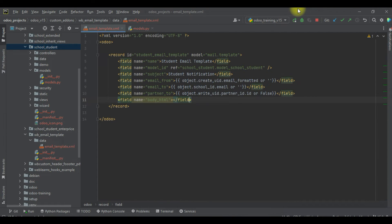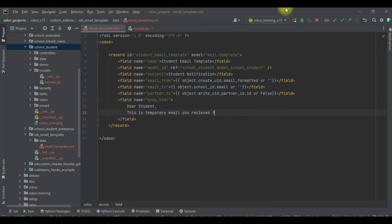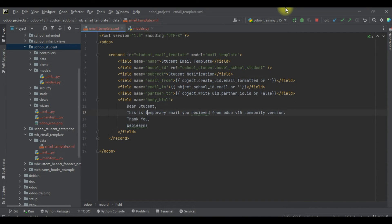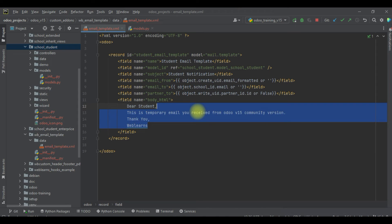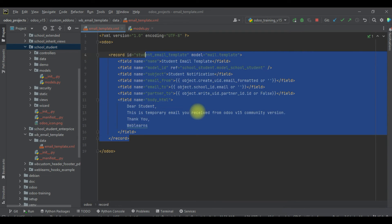Here I will try to add some dynamic data in the body — something like 'Dear Student, this is...'. I'm just adding static content for now. In our next session I will try to add dynamic content using the QWeb template engine, so don't worry — we are just learning how to create a simple email template here for learning purposes.